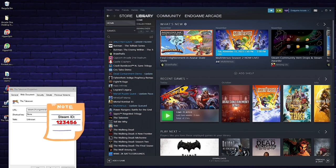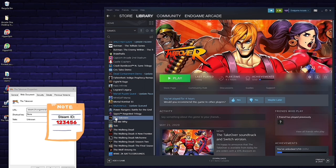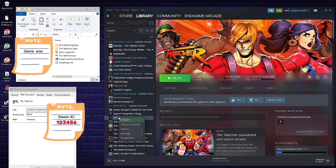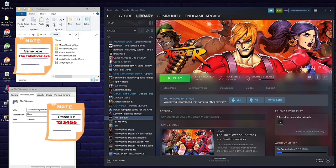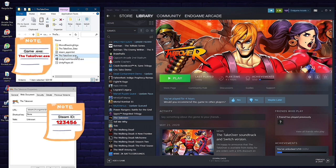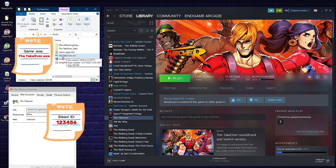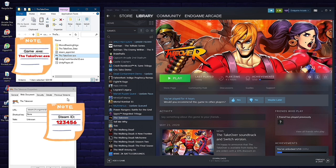Another important item: go under Library, Home, scroll down to The Takeover, right-click, go to Manage, and then Browse Local Files. That will show you the game's executable file. We want to locate the exe that will launch the game — this can sometimes be tricky since there can be multiple exe files or one hidden in a subfolder. For example, here there are two: Unity Crash Handler32.exe — that does not open the game — and Takeover.exe, which is the one you're looking for. Make a note of that one.